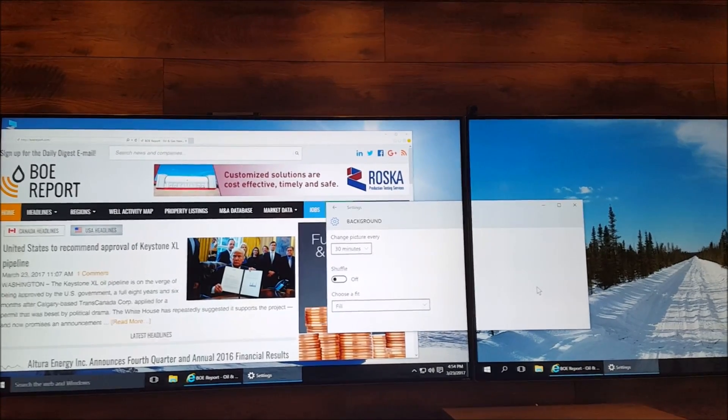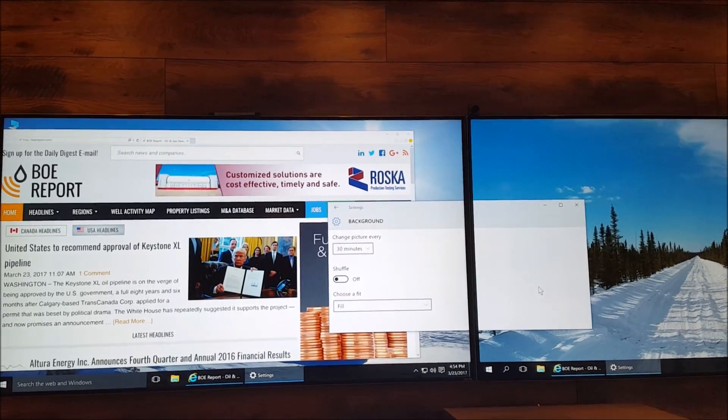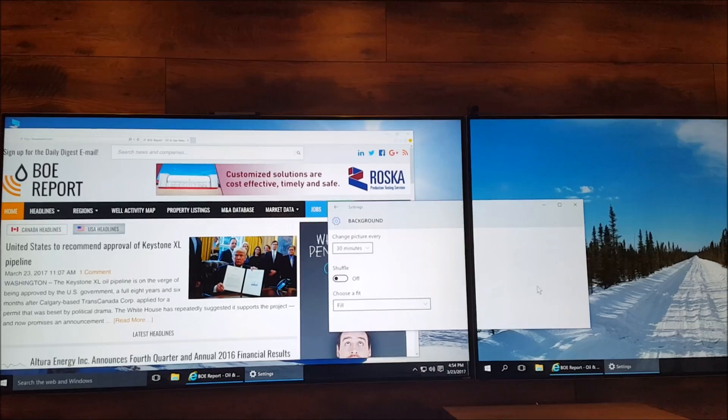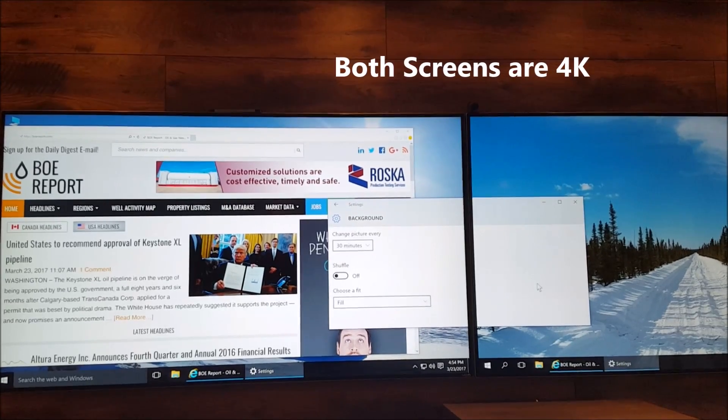Good day. In this short video we're going to demonstrate the difference between a 30Hz refresh rate and a 60Hz refresh rate.